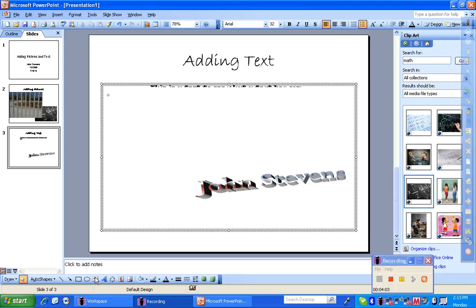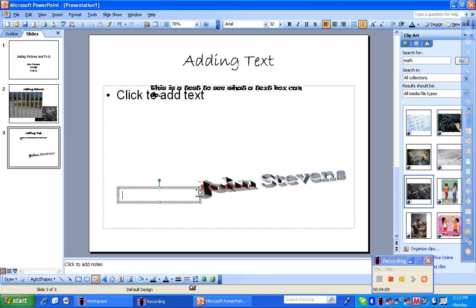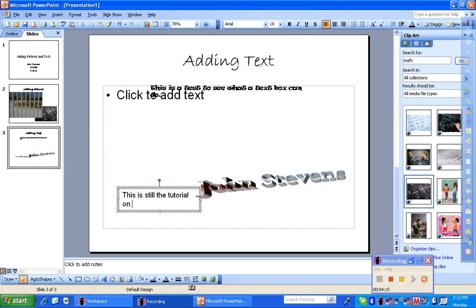Now, also down below is a shortcut for the text box. You can click here, drag yourself the text box. This is still the tutorial on inserting pictures and text.